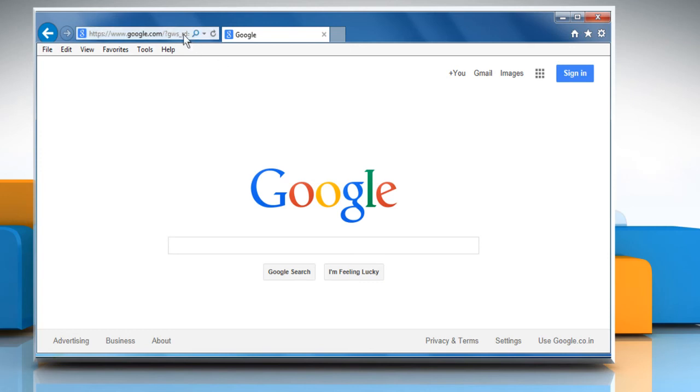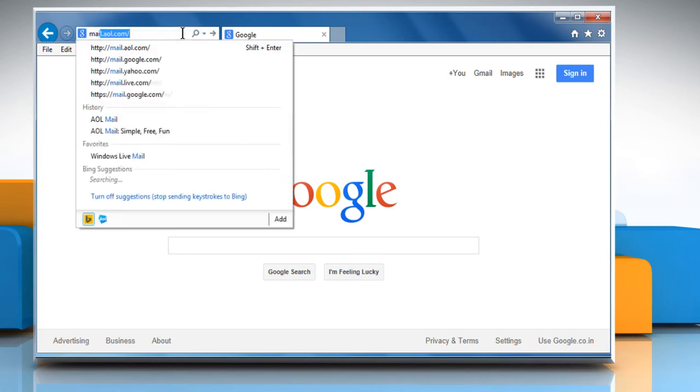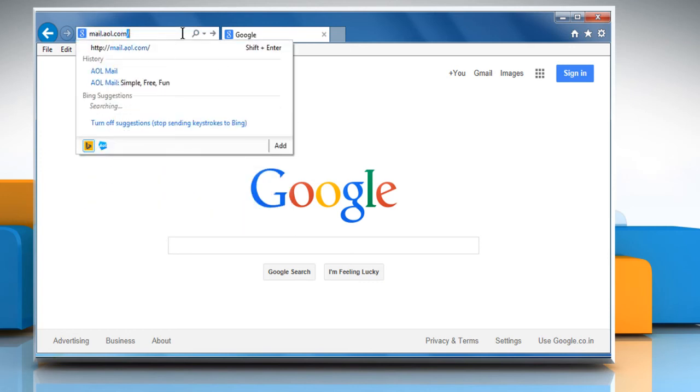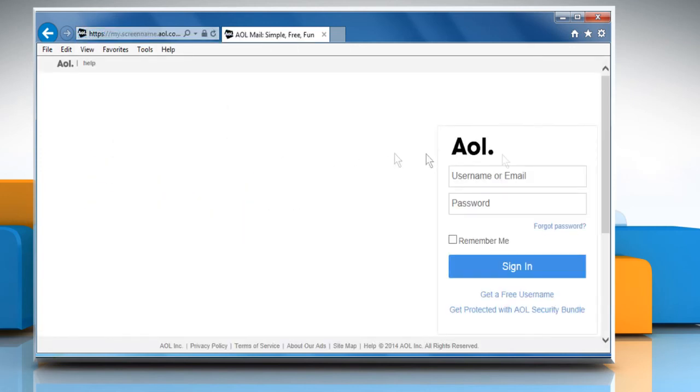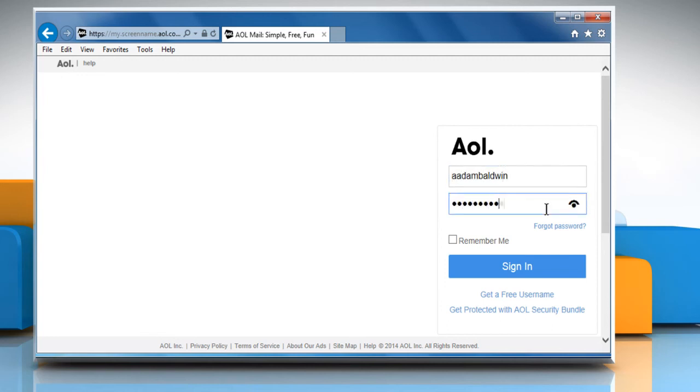Go to the mail.aol.com web page, and then sign in to your AOL mail account.